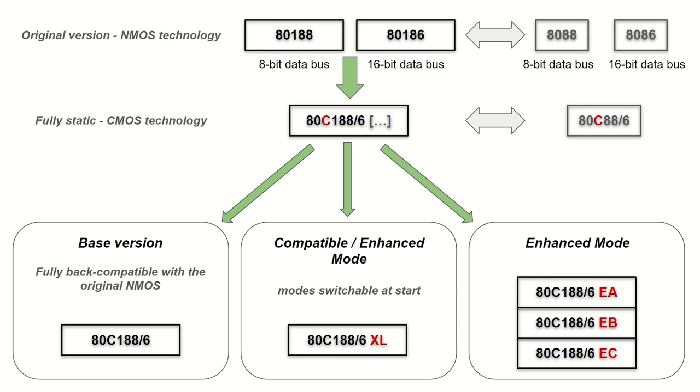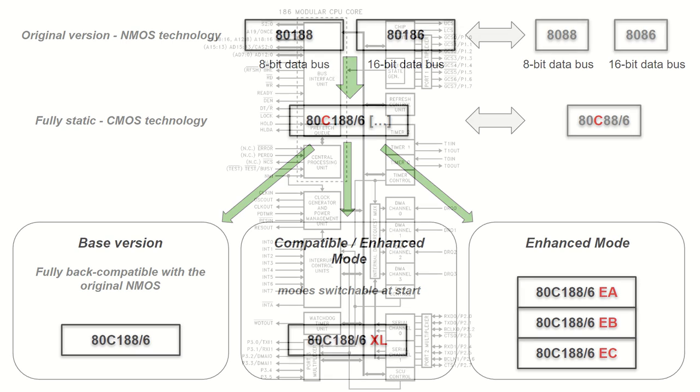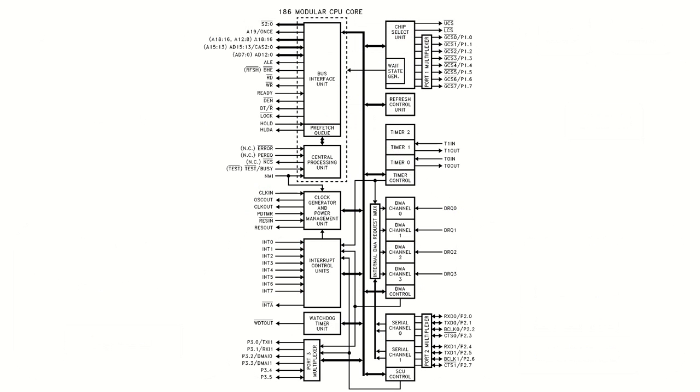The one without any letters is simply a fully compatible version with the original NMOS chip. The E versions are even more complex chips working in the so-called enhanced mode, which is not back compatible, allowing for power save mode, the DRAM memory refresh unit, and direct interfacing with the math coprocessor, the 80C187.